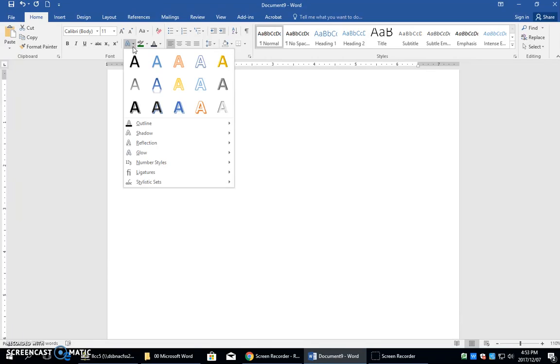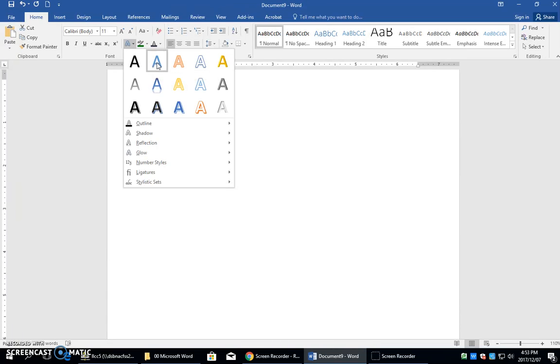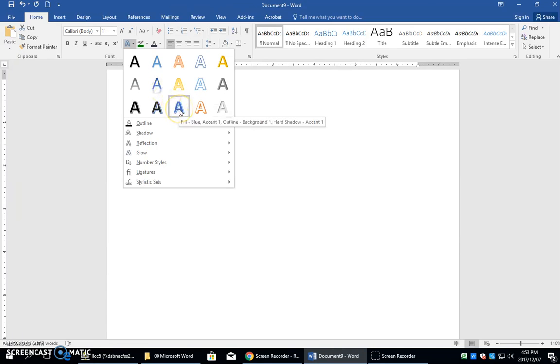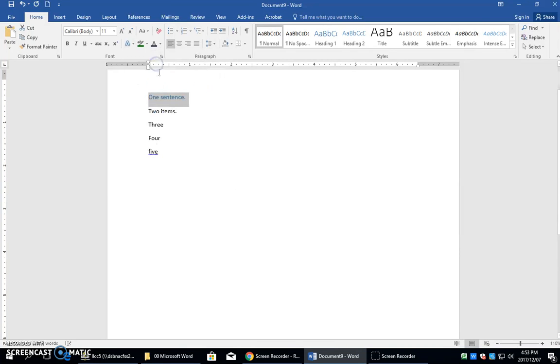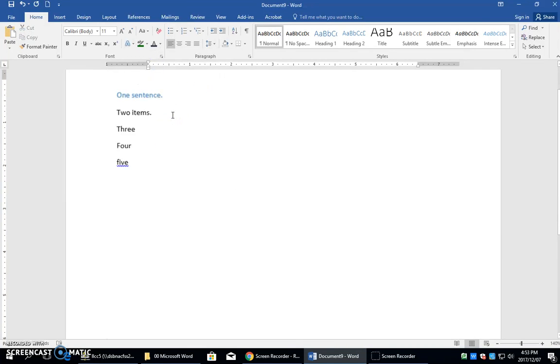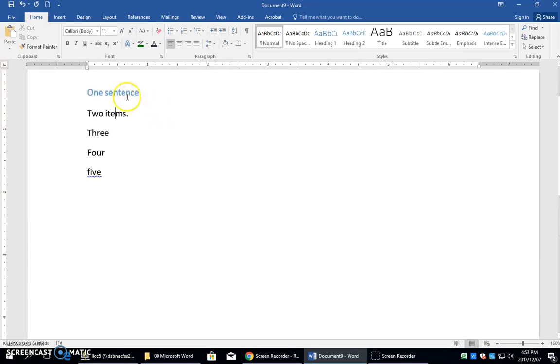The first one you need to do is blue accent color one. What you need to do is look for the blue ones and hover on them and wait until you see the description. There it is right there. They'll all have slightly different names so you need to match up with the name. When you click it, that sentence will now have that text effect on it. There's a little shadow there and it's colored blue.